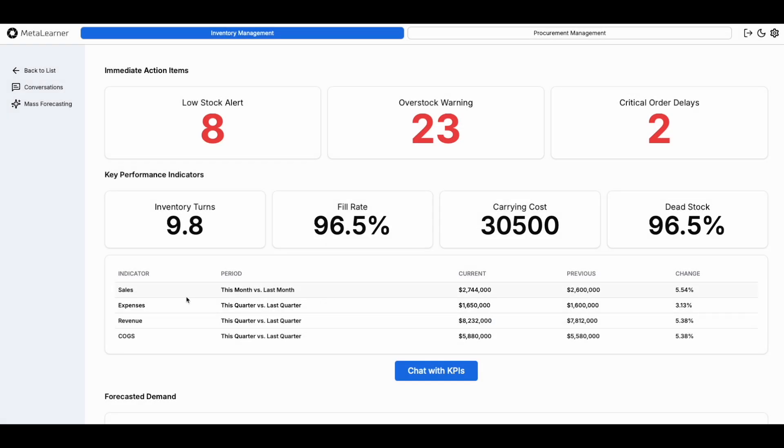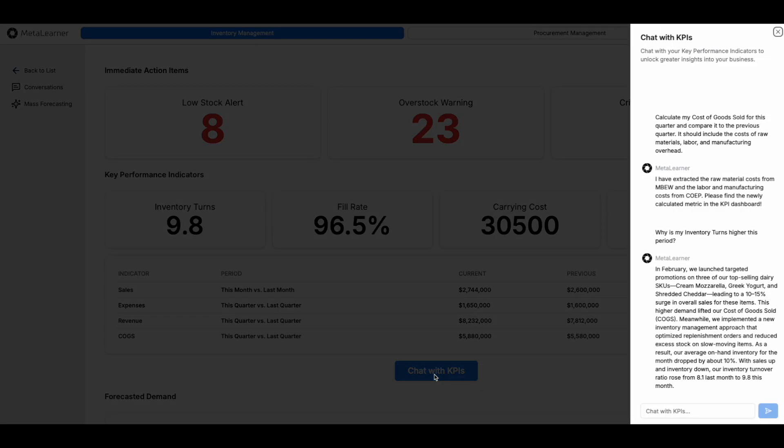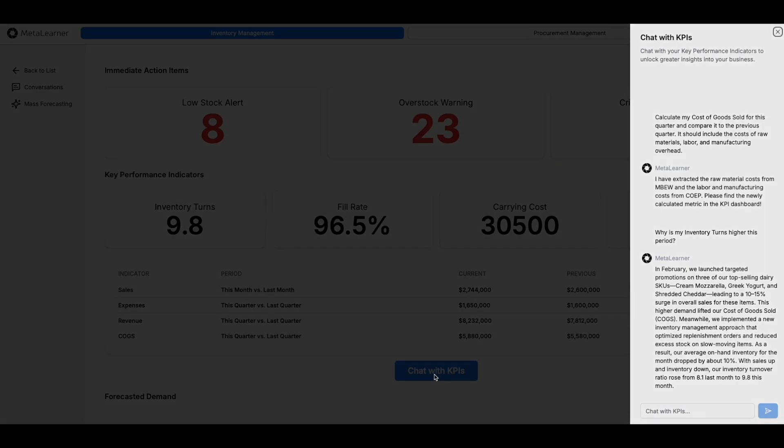With AI at your service, creating KPIs has never been easier. Just chat with our AI to define the metrics most relevant to your business.